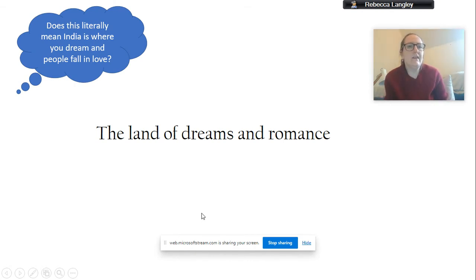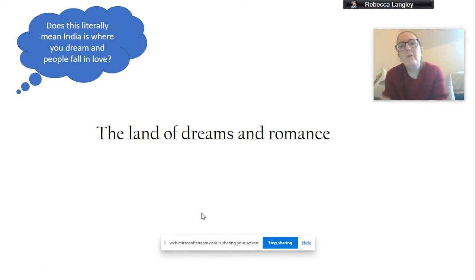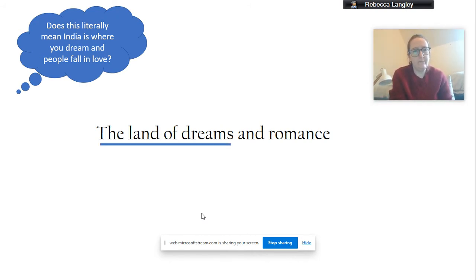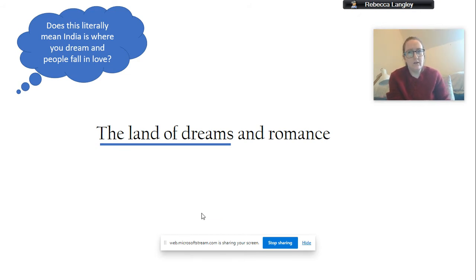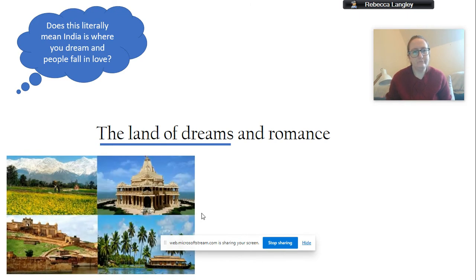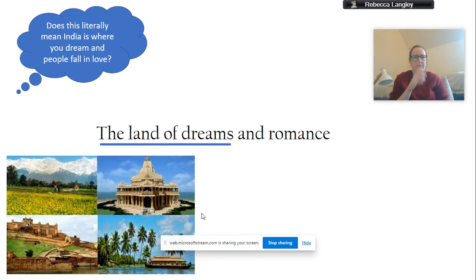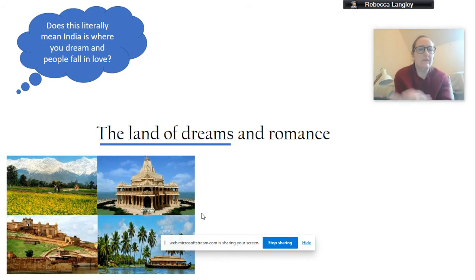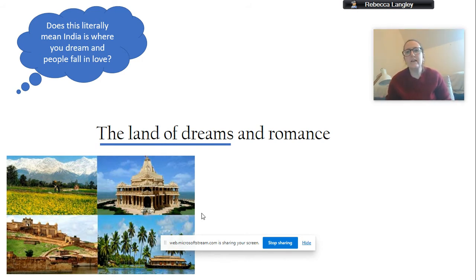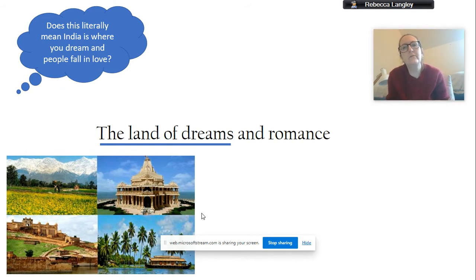So, does this literally mean that India is where you dream when people fall in love? No, it doesn't. In poems, lots of poets use something called figurative language. So, it might mean the land of dreams. So, it might mean somewhere that's quite dreamlike, that's quite serene. So it could be this. You've got those beautiful mountains, beautiful palaces, the rivers, it's got lots of tropical islands. So it could be something that someone dreamed of.